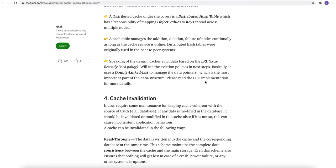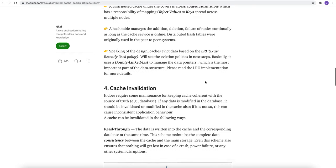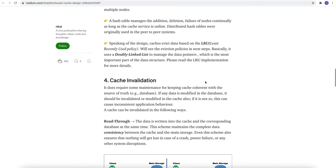Speaking of the design, cache evicts data based on the least recently used policy. We will see the eviction policy in the next step. Basically, it uses a double linked list to manage the data pointers, which is the most important part of the data structures.